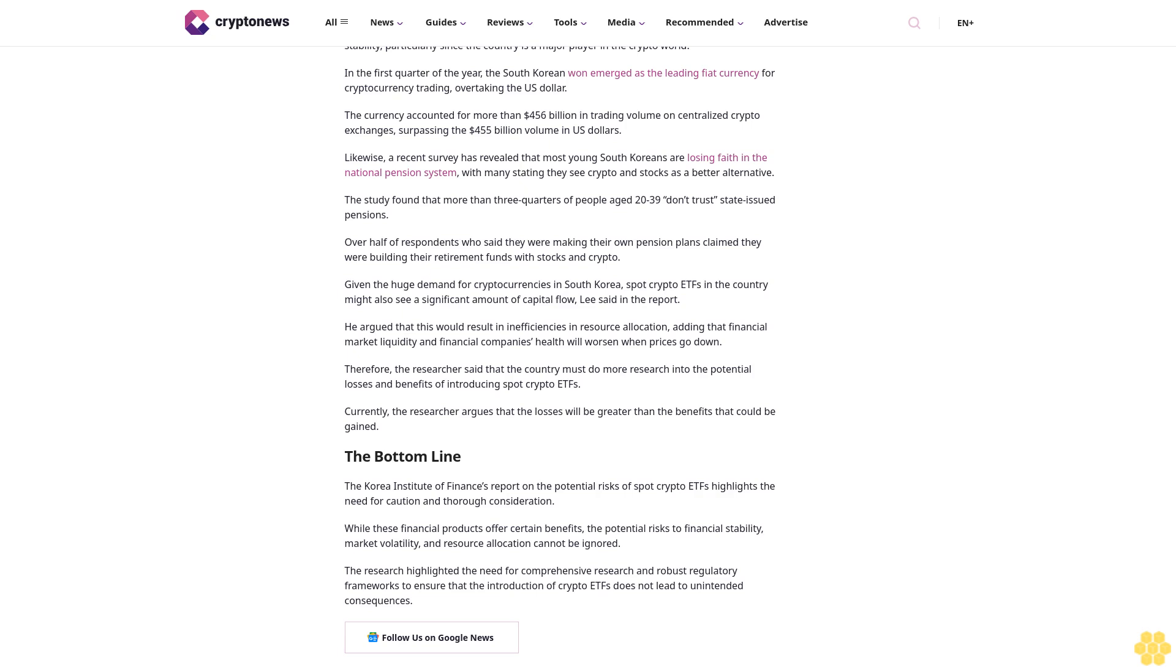Likewise, a recent survey has revealed that most young South Koreans are losing faith in the national pension system, with many stating they see crypto and stocks as a better alternative. The study found that more than three-quarters of people aged 20 to 39 don't trust state-issued pensions. Over half of respondents who said they were making their own pension plans claimed they were building their retirement funds with stocks and crypto.